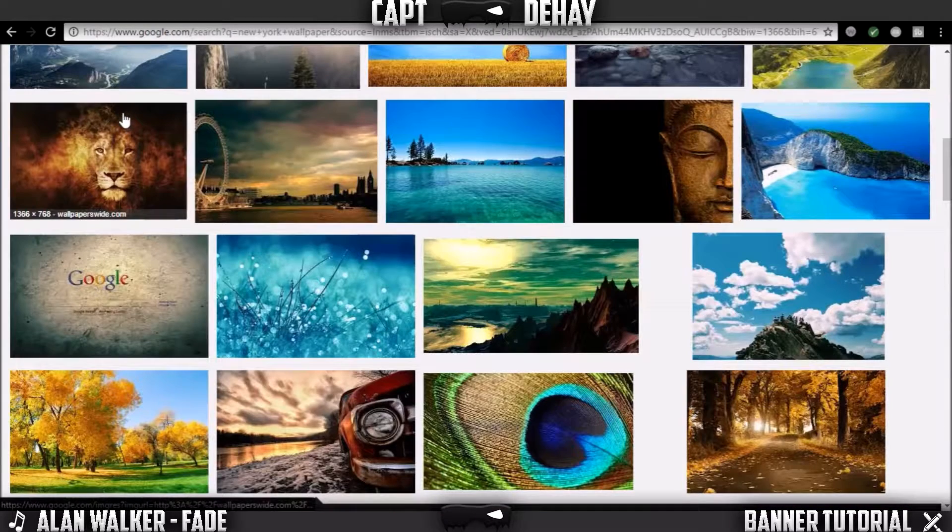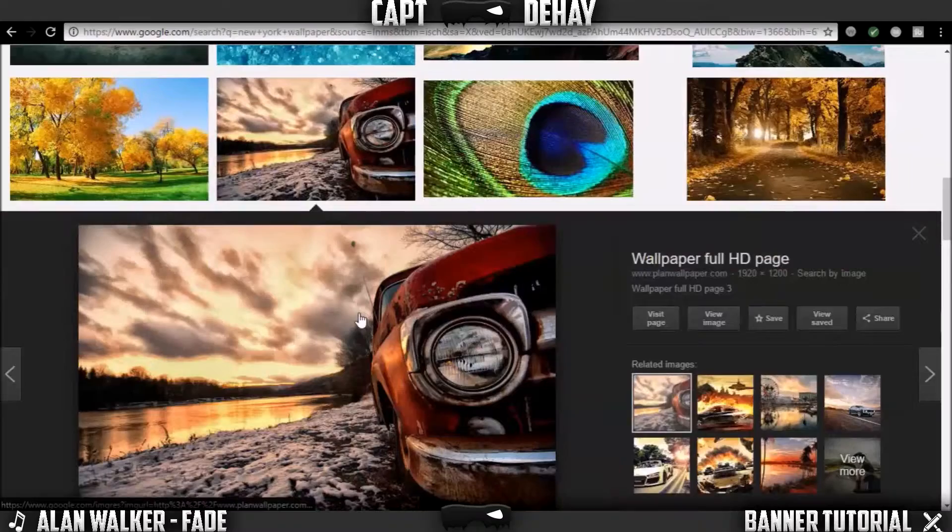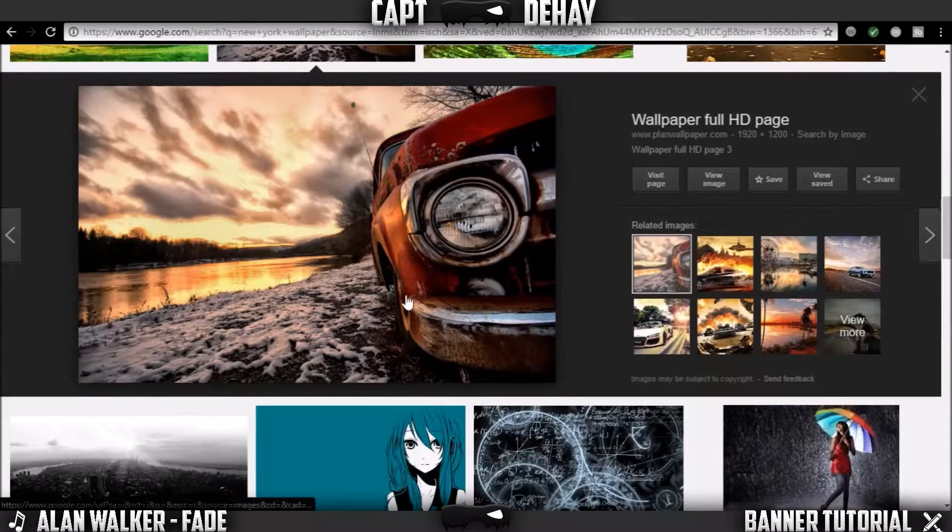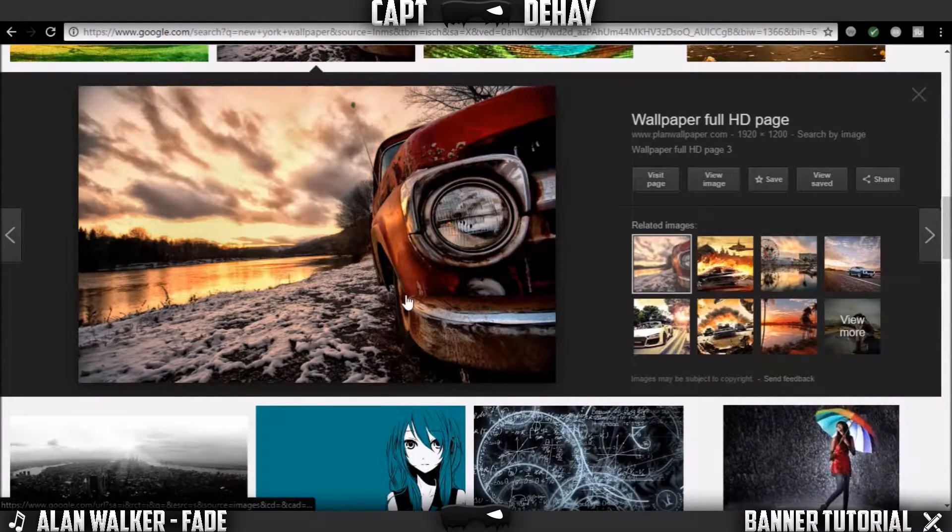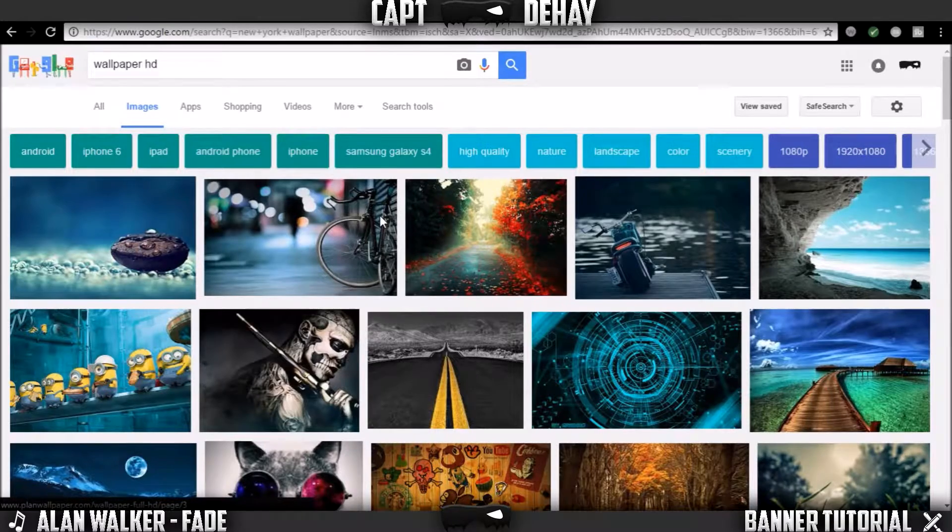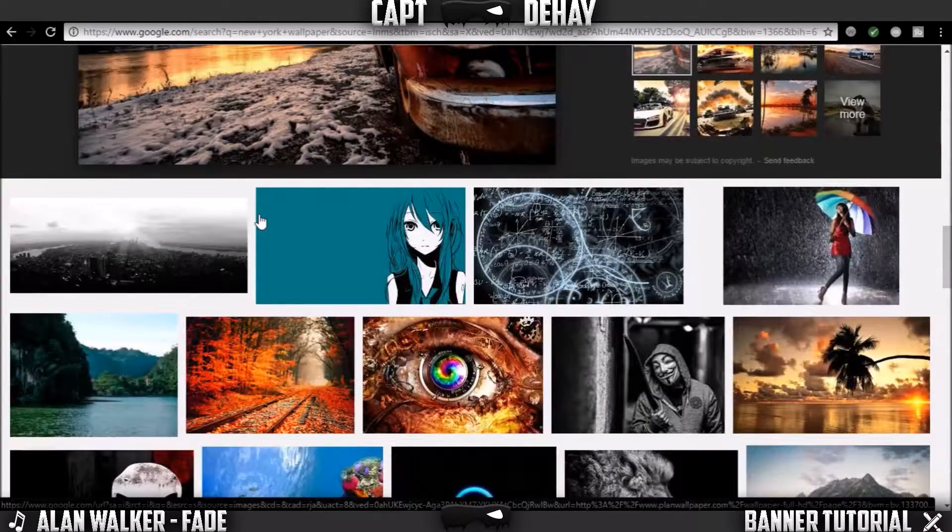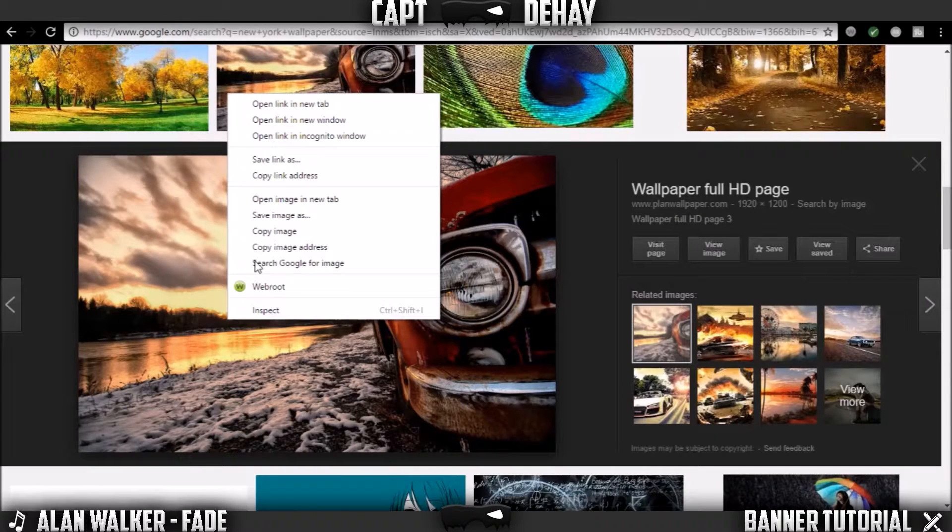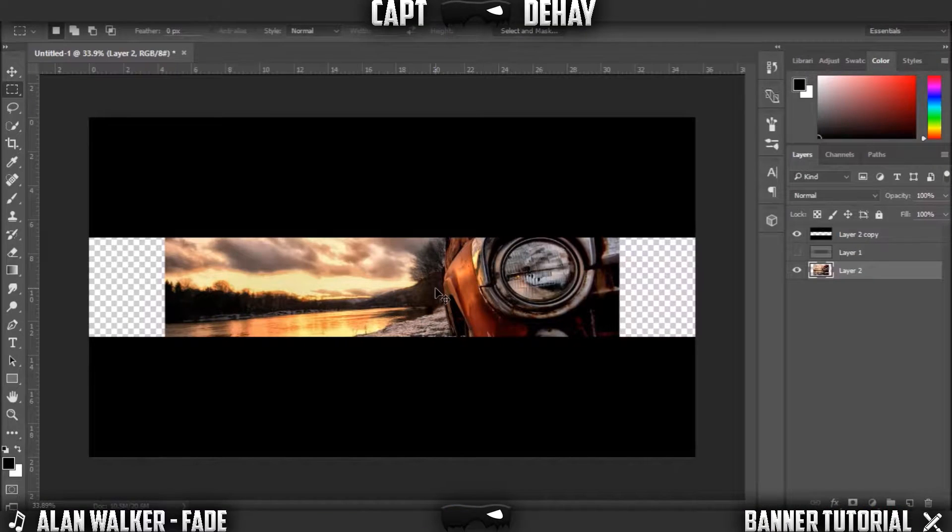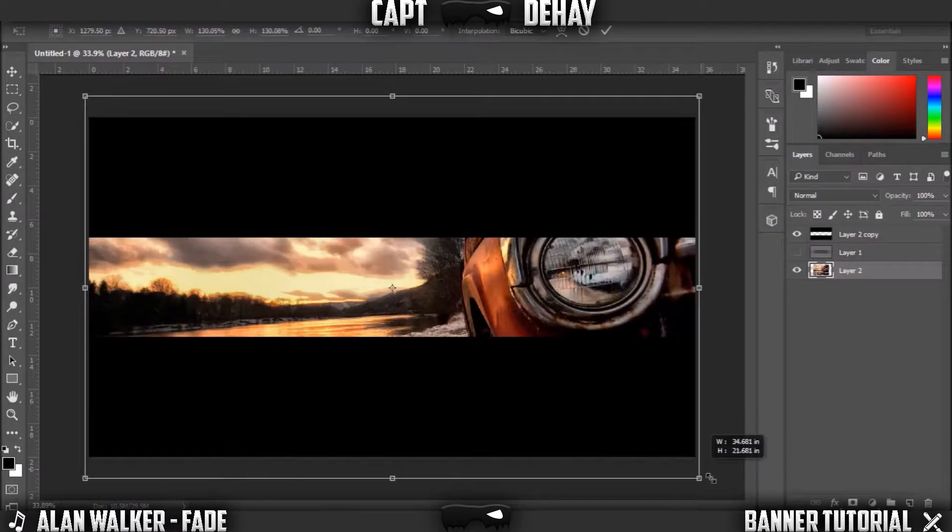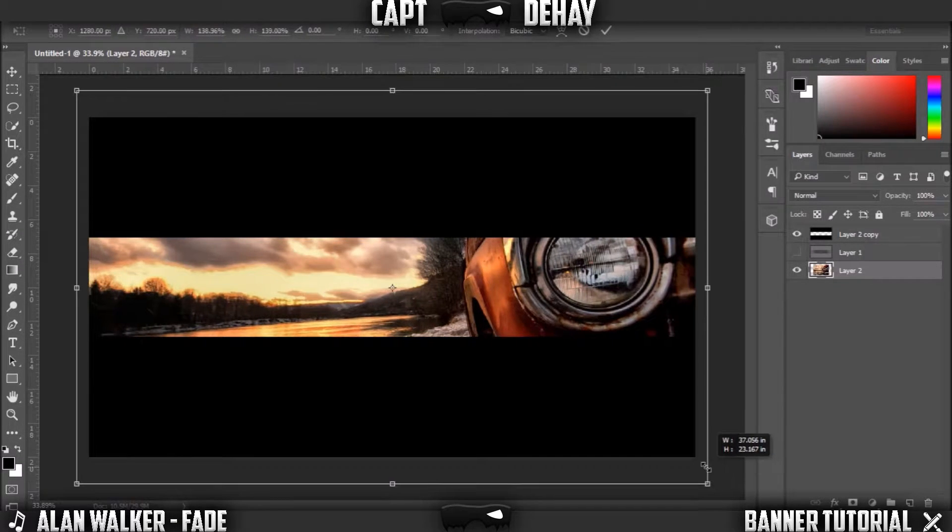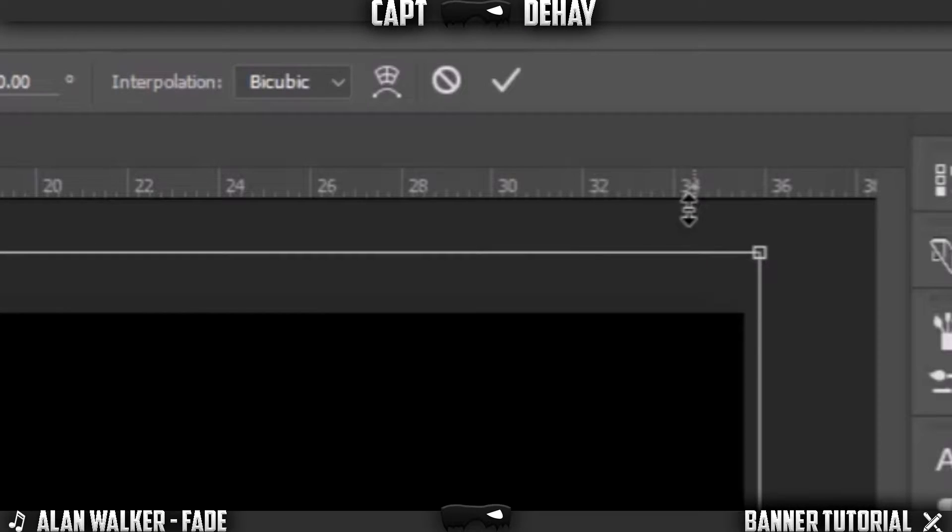Now just go back into Google and type in Wallpaper HD. You can search other things besides that, but if you don't really know what you want for the background just do that. I'm just gonna use this one. Again, just copy image, Control V into Photoshop. Then just click Control T, and by the corner drag Alt and Shift to make it fill up everything.